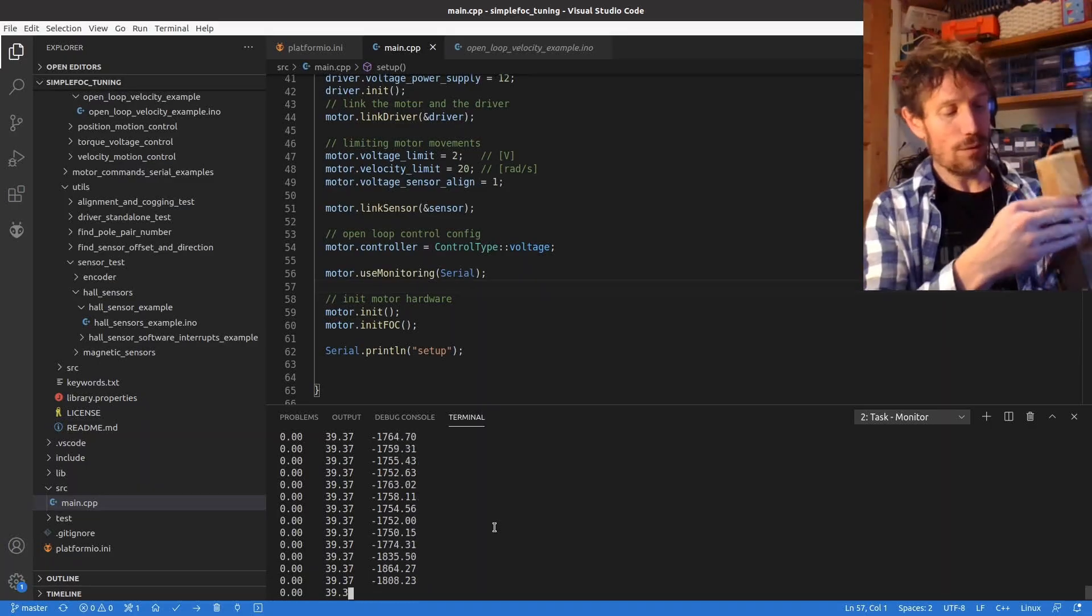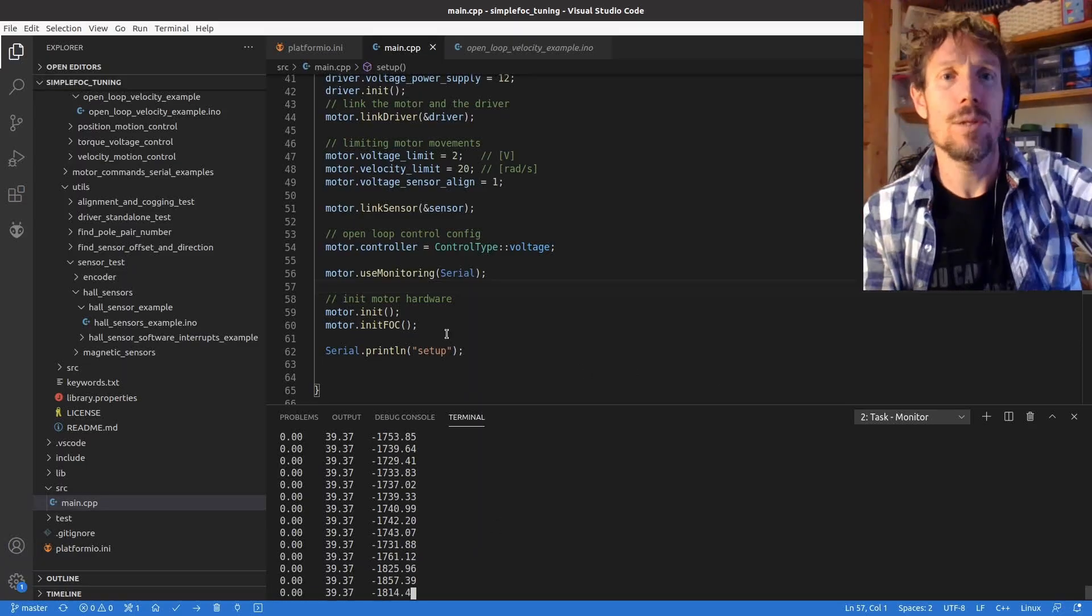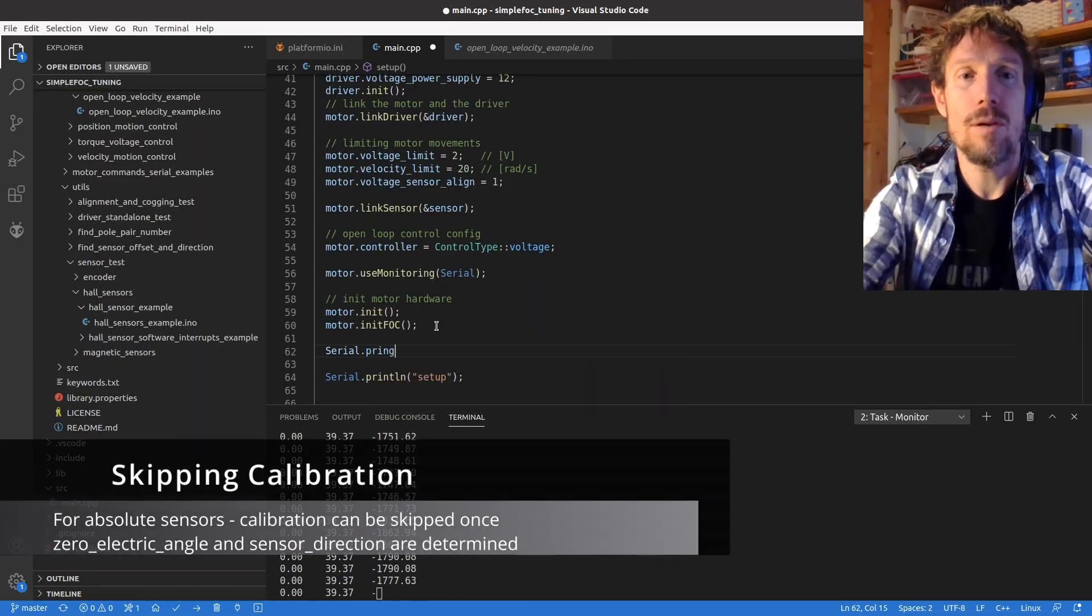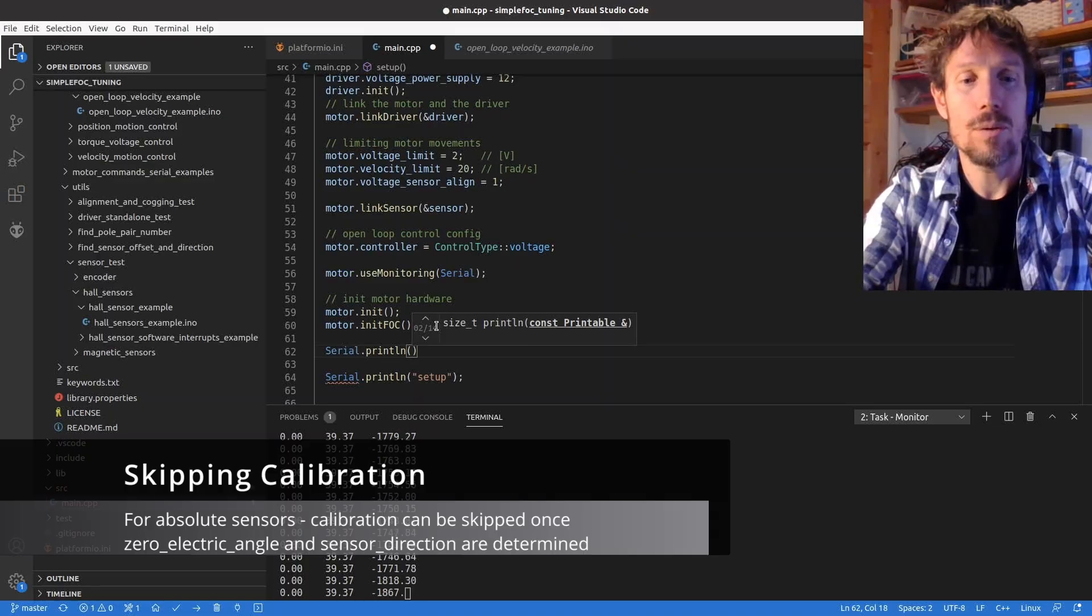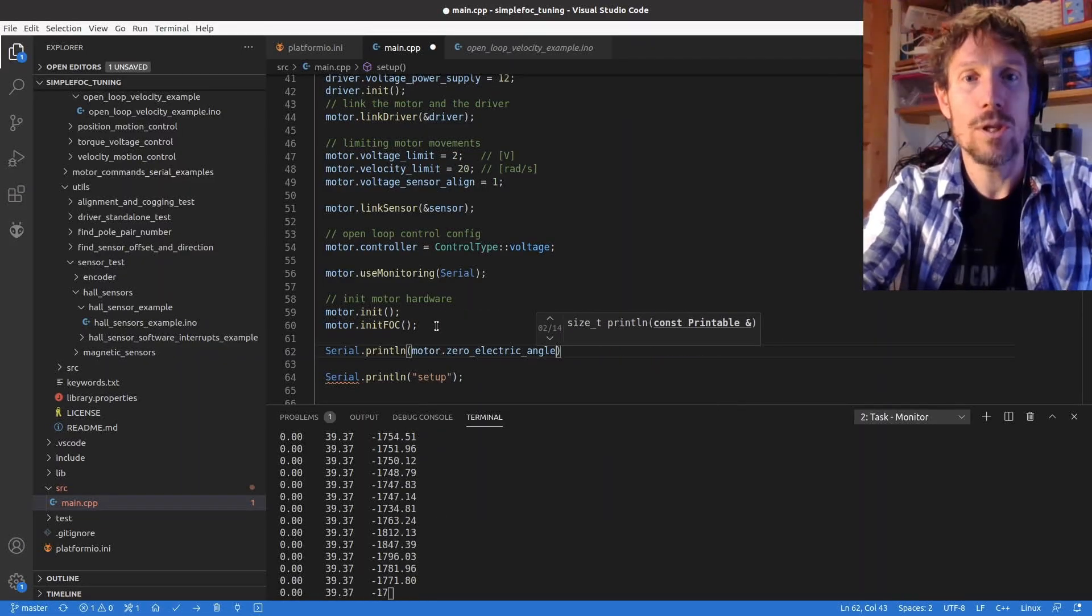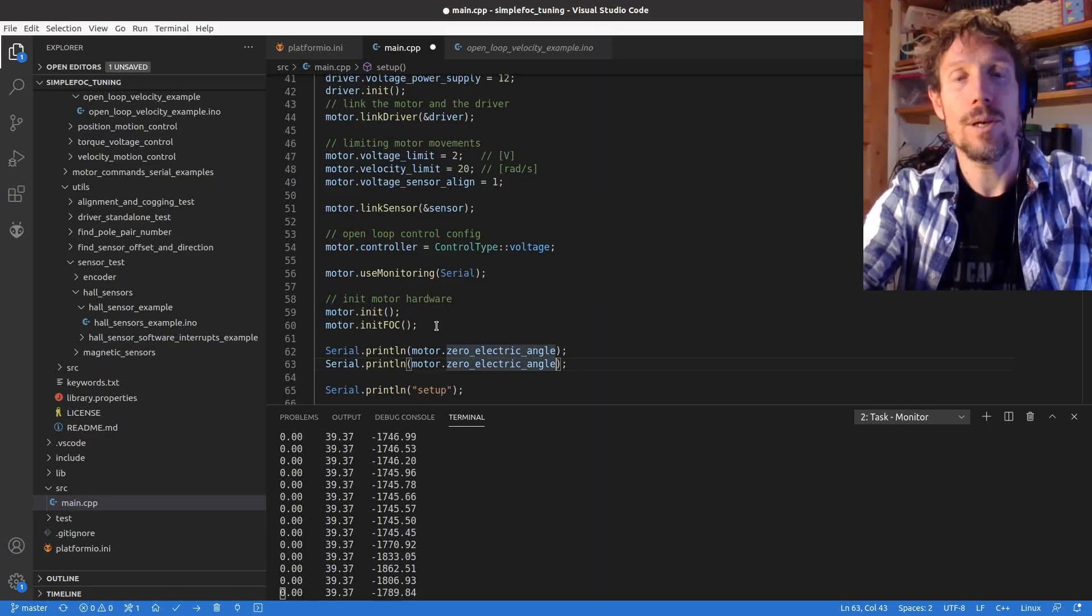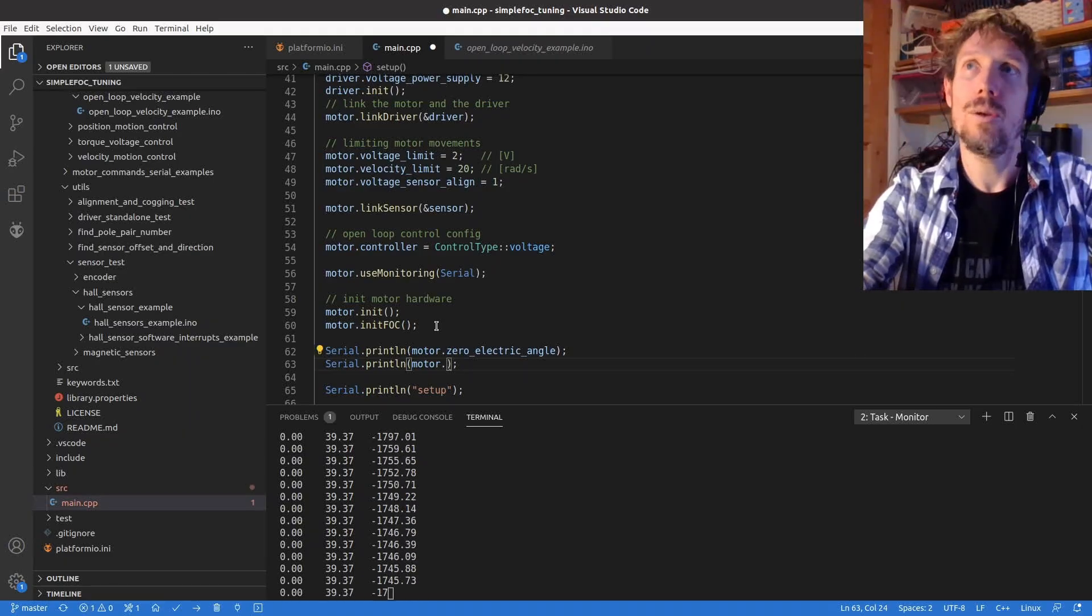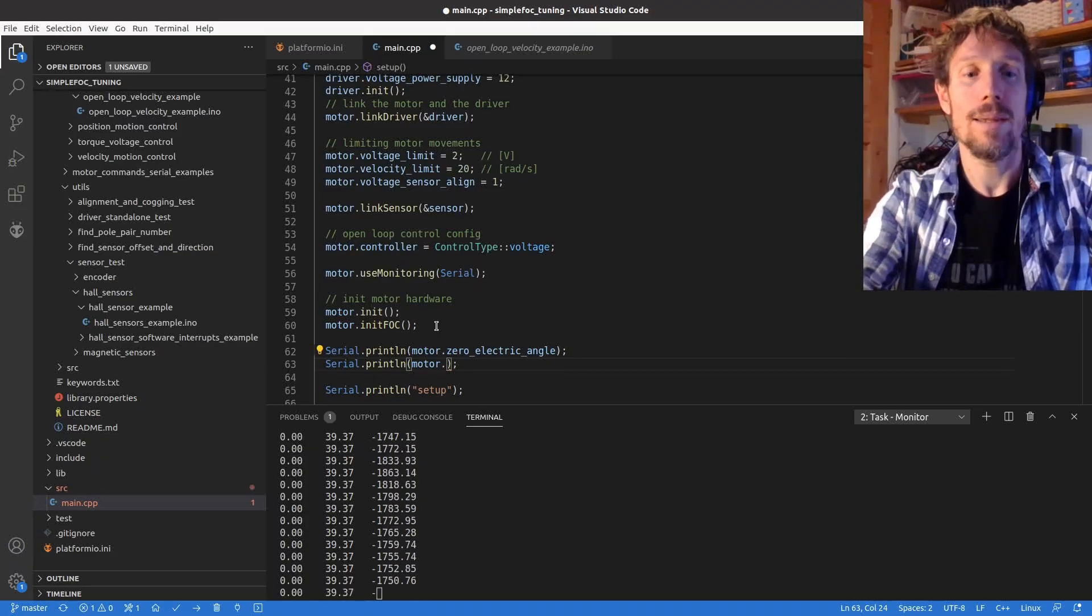Just kind of as a final step before I finish this I'm going to print out, I talked a bit about the zero offset angle and the natural direction so I want to print those out. The reason I want to do this is because if you don't want to calibrate every time, it depends on your sensor type but if you've got a sensor like a hall sensor or magnetic sensor then you can skip the calibration step because there's an absolute angle that you can get.